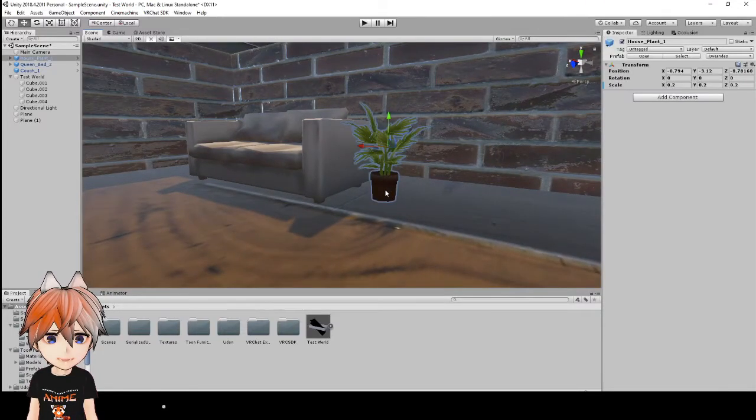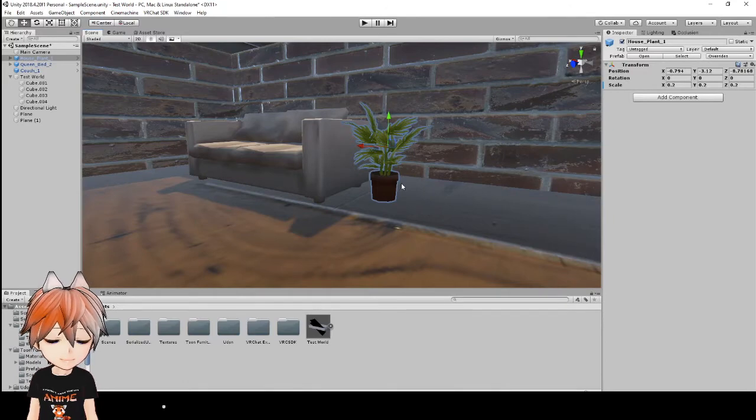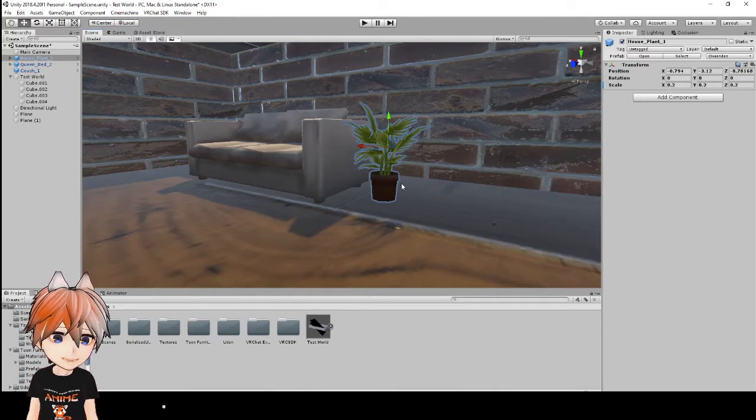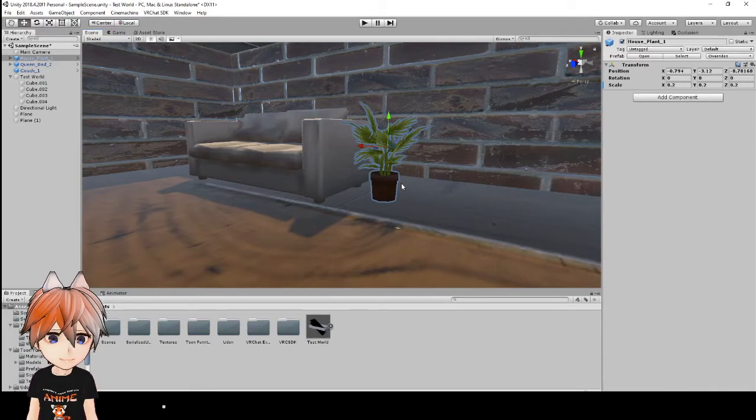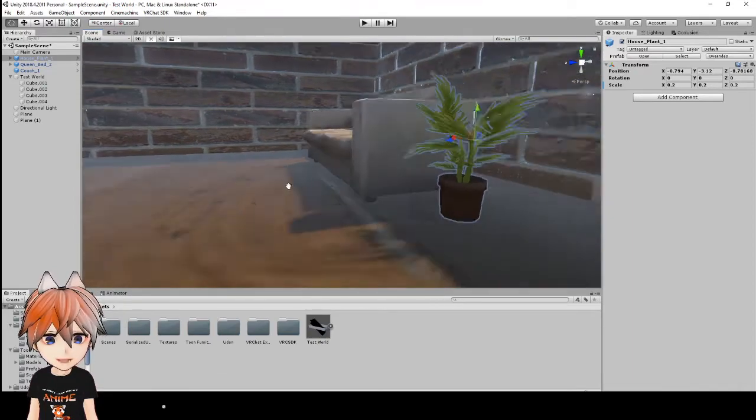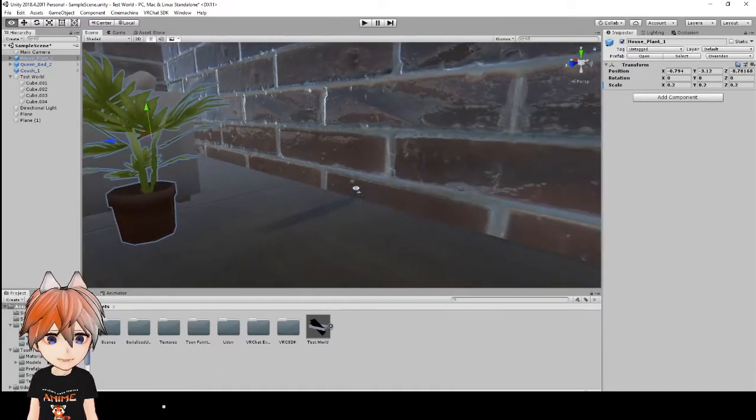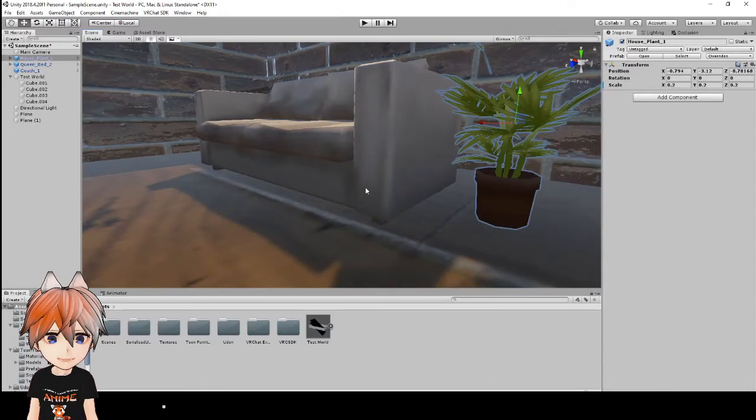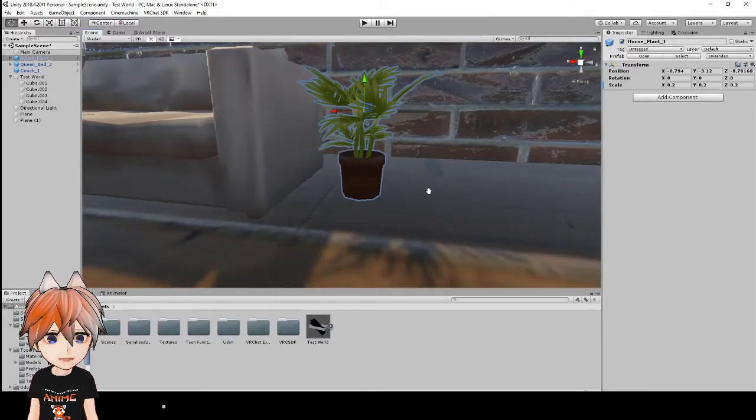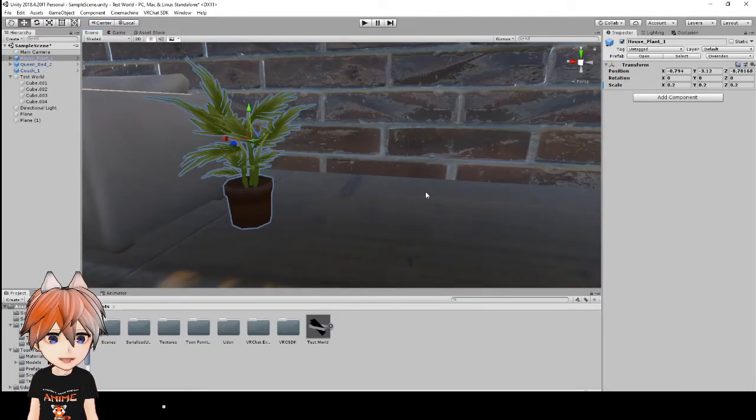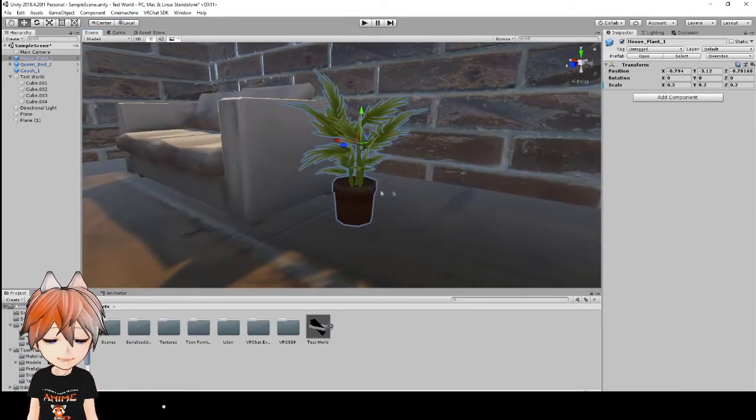And here is one of the house plants that comes with the asset pack that I showed you guys and put in the description. So this is just the basic house plant. I've resized it to fit our world, so it stands about the same height as the couch. So it's a pretty tall plant.